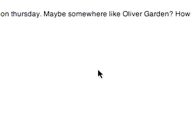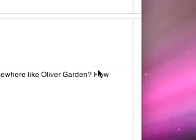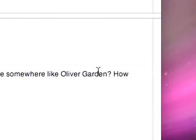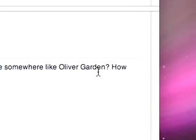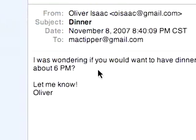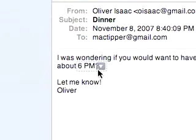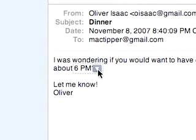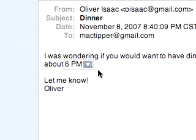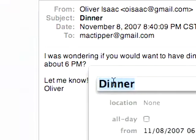Cancel that. Maybe somewhere like Olive Garden — sadly, it does not provide a link to a map or anything like that; it would be really nice if it did. Then it says 'how about 6 p.m.' Now at the '6 p.m.,' we can mouse over that and a little arrow appears. Click on that.